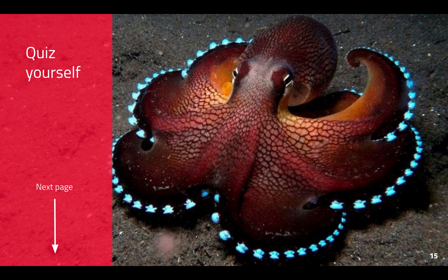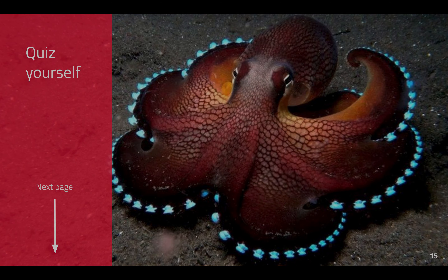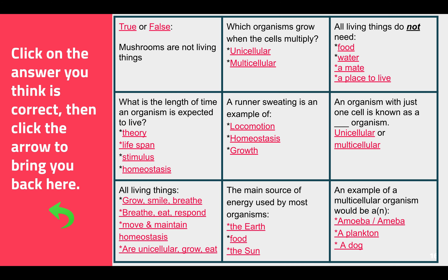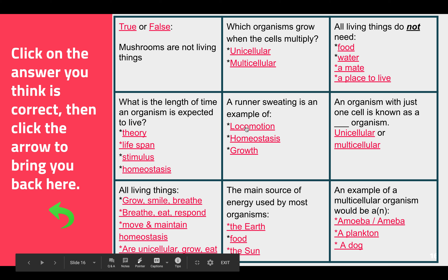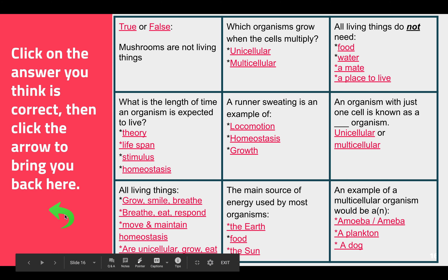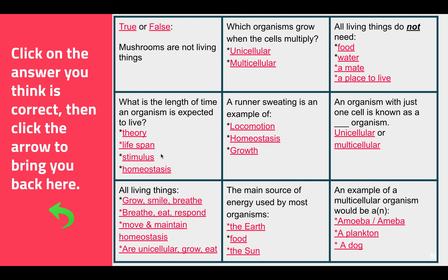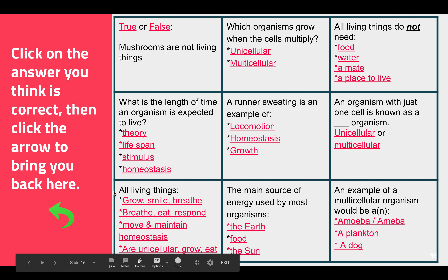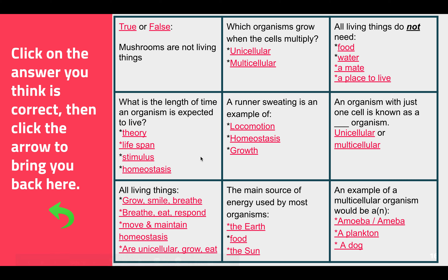Go back through, take some notes, and then quiz yourself. Come to this page, read the question, and click whichever answer you think is right. If it's not right, click the arrow to come back to this page. If it is right, you'll know — click the arrow to come back to this page. Have a great day.